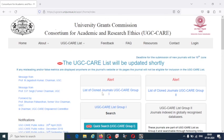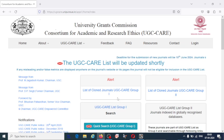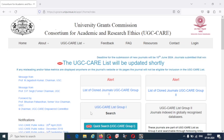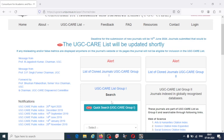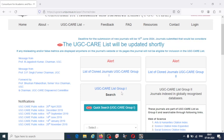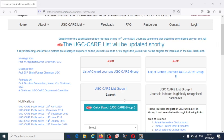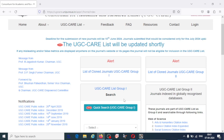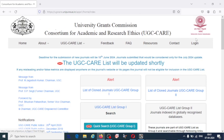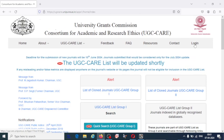There are two groups in UGC-CARE listed journal: UGC-CARE list group 1 and UGC-CARE list group 2. I'm going to explain how you can search the journals and submit. Before that, you should click on login.